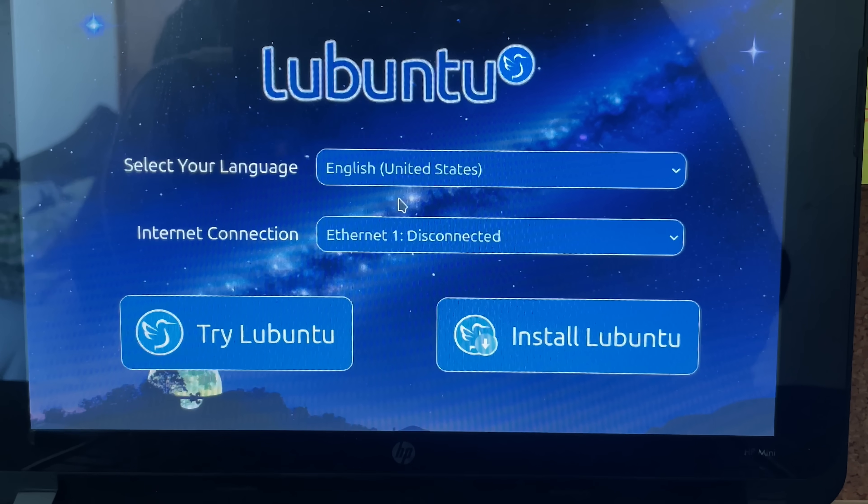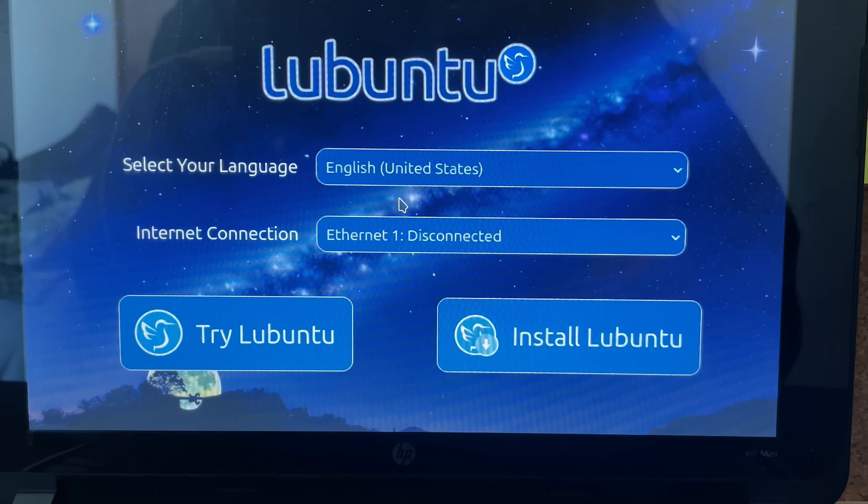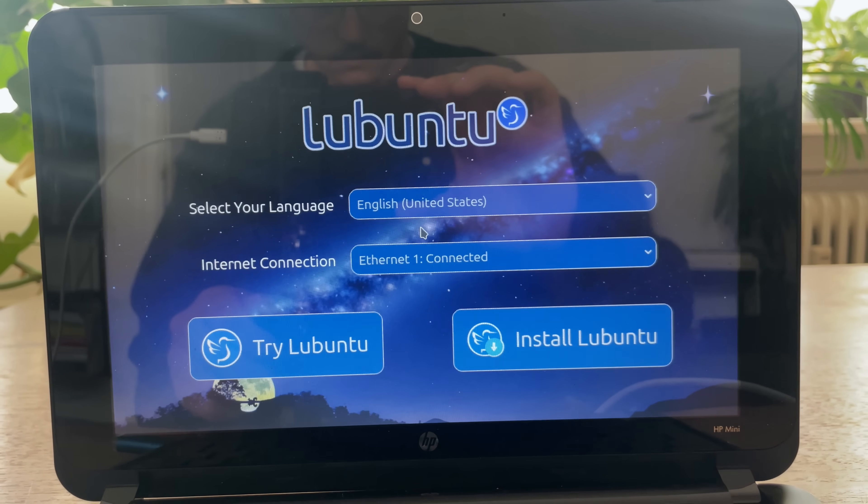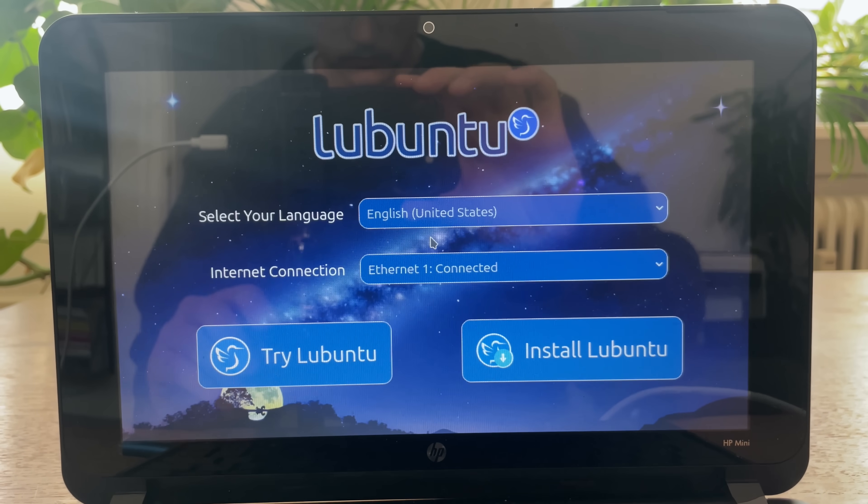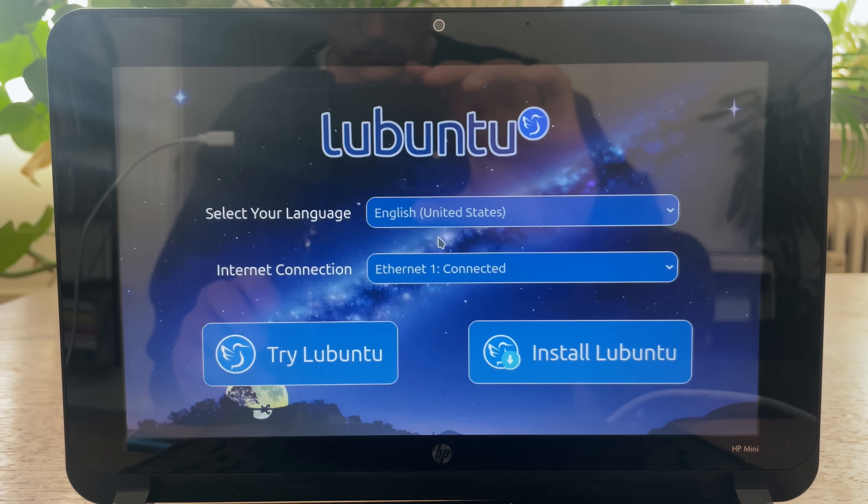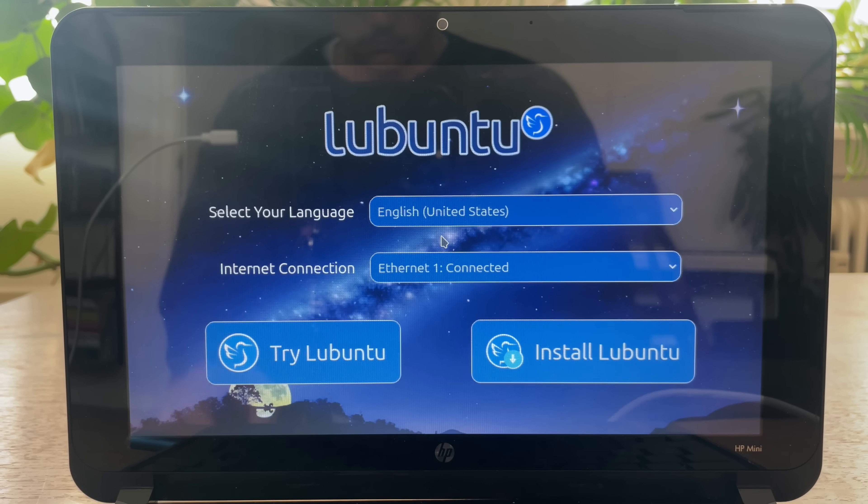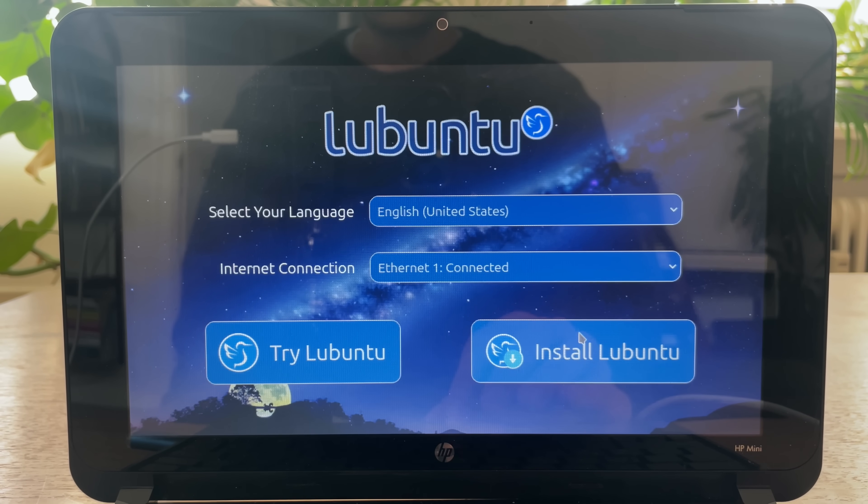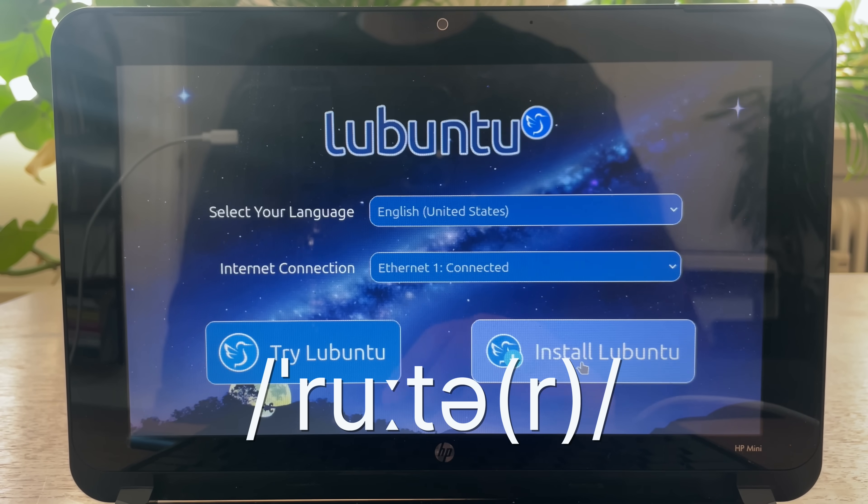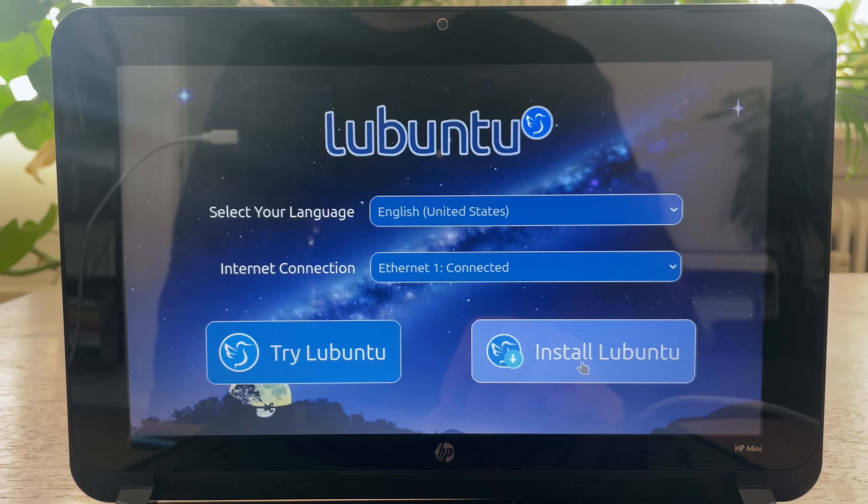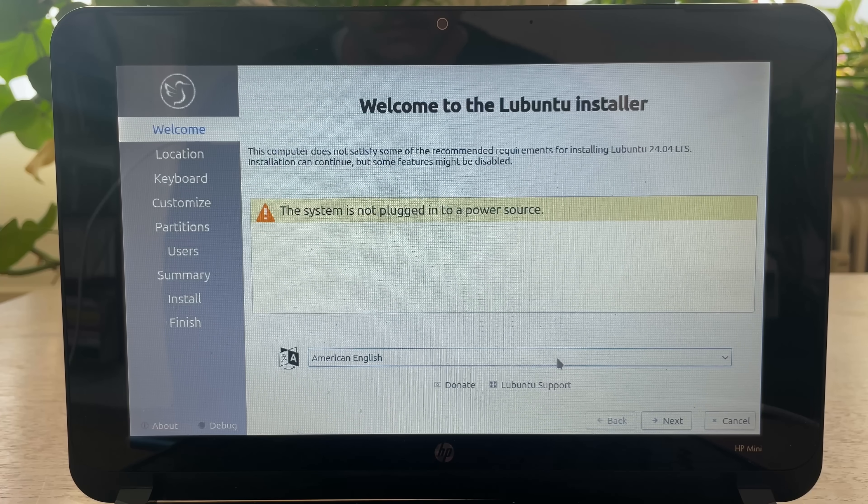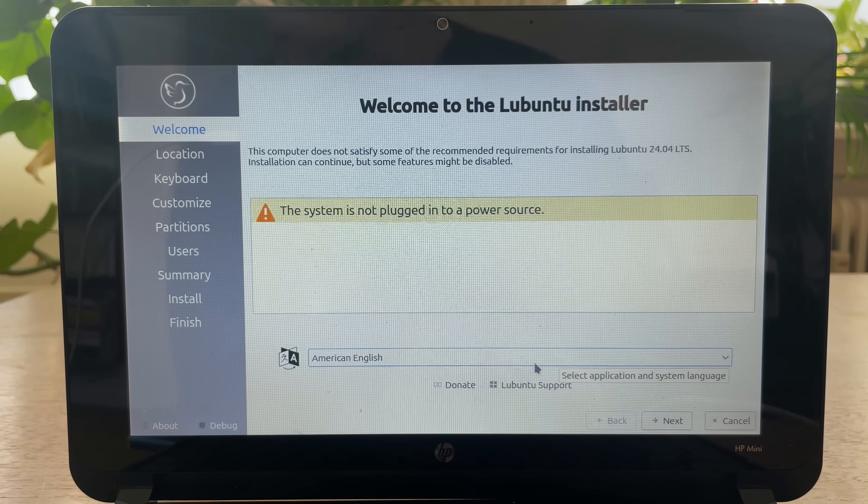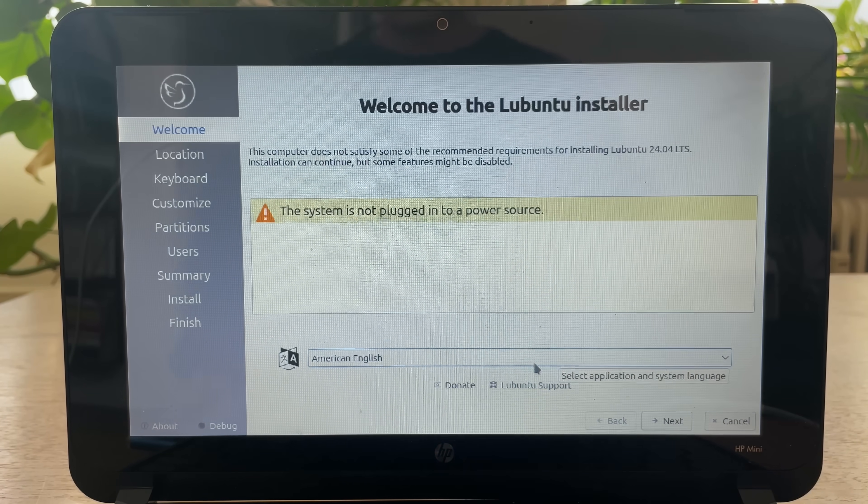We're now in my living room, as I only had a short cable, so I need to be close to my router. Install. The system is not plugged in. One sec.